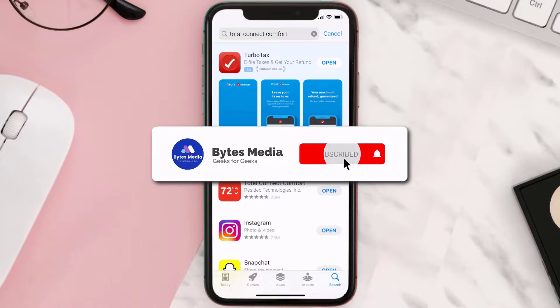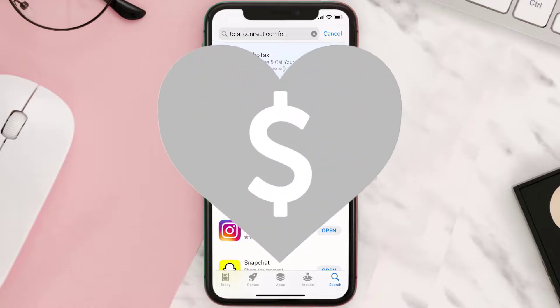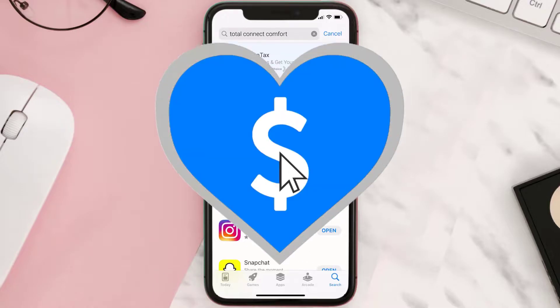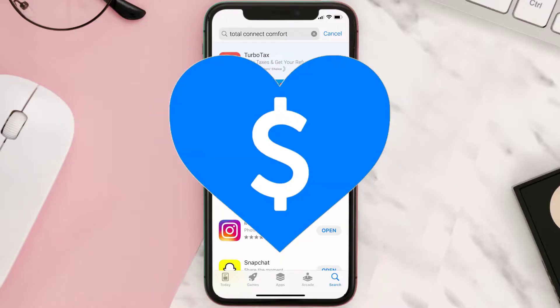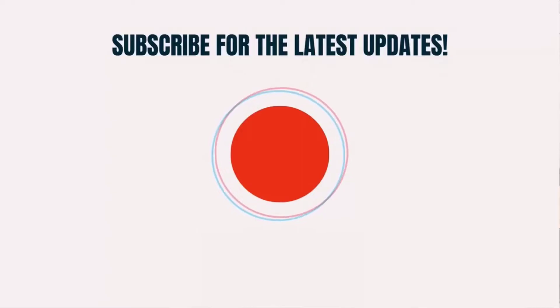Hopefully this will fix the issue, and if it did, make sure you give this video a super thanks by clicking on the heart icon to help support the channel. Don't forget to hit that subscribe button — we'll see you in the next one.